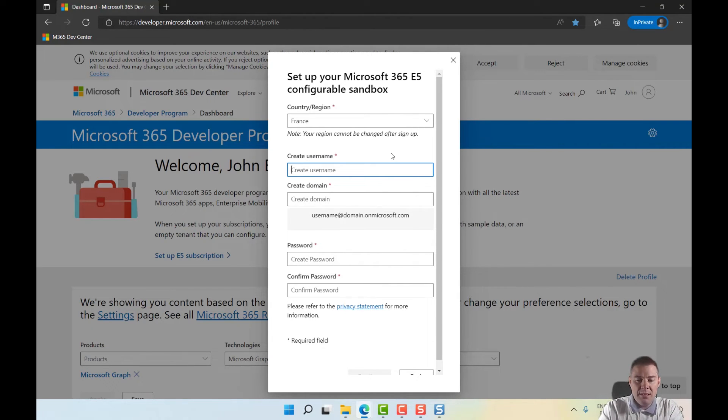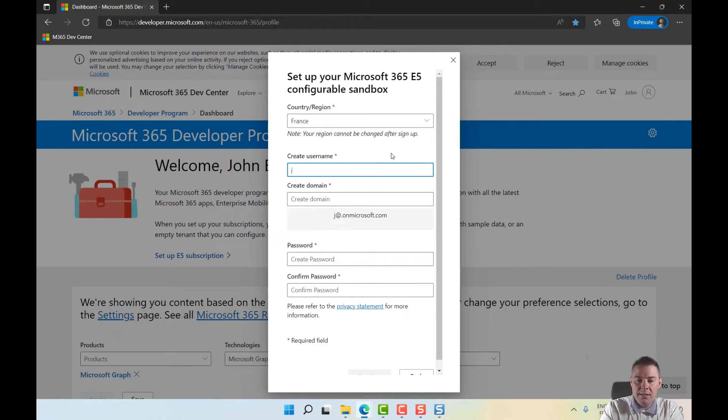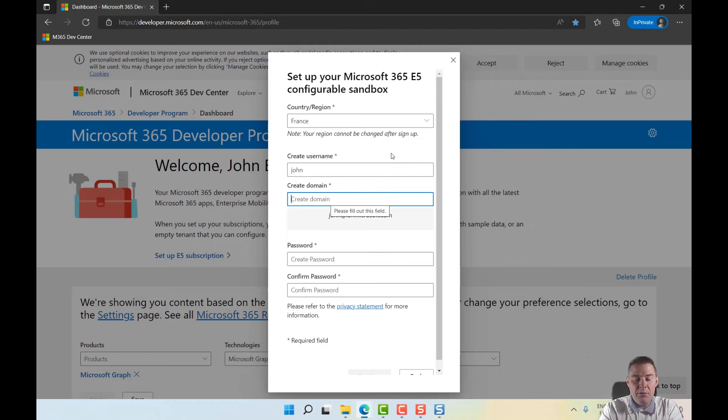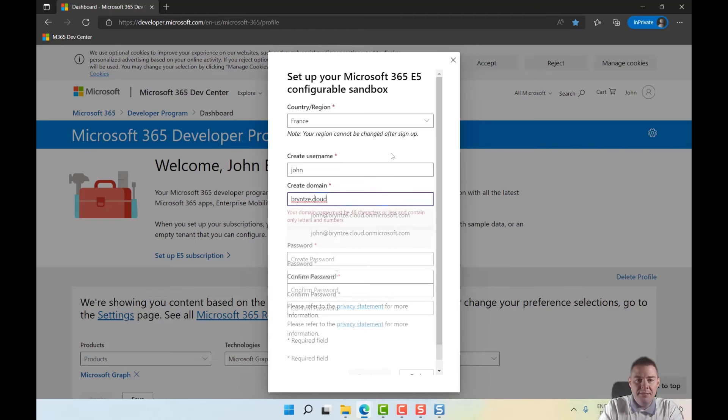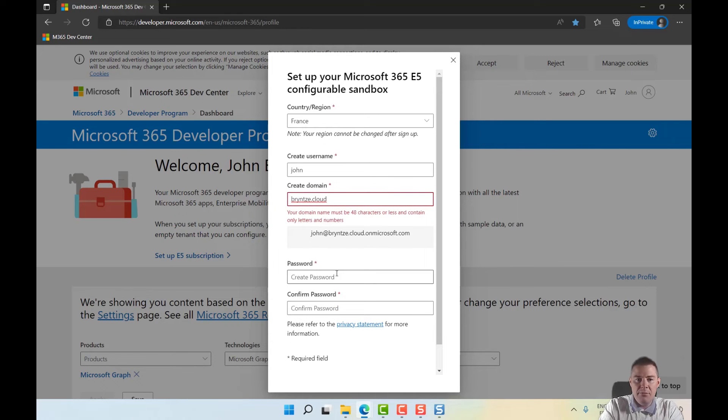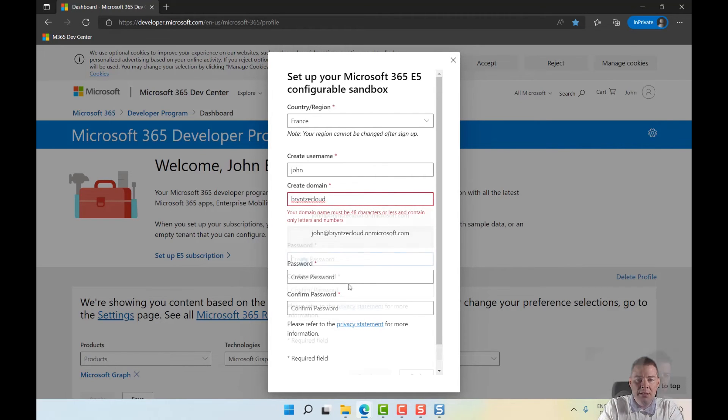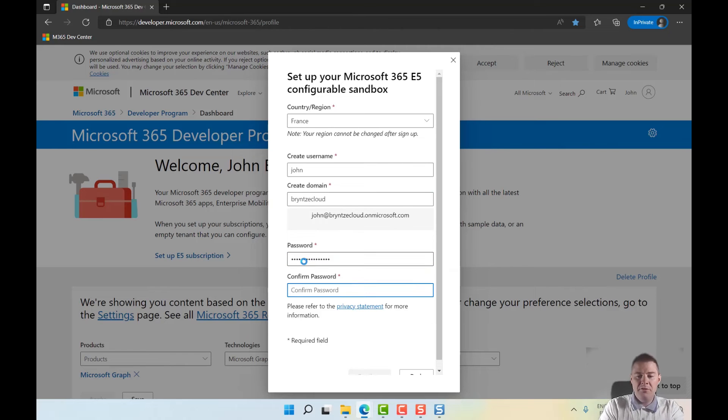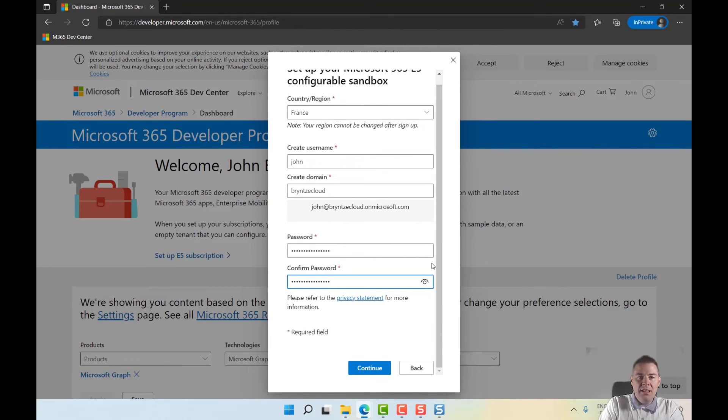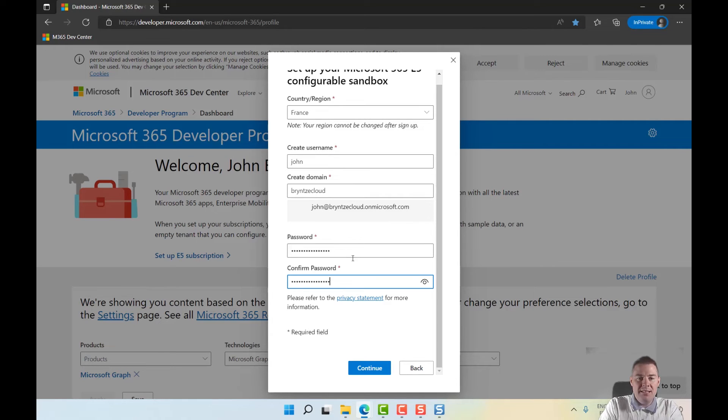I'll create a username - just John. And for domain, I'll see if brints.cloud exists. You can't have a subdomain, so we'll do brintscloud. I'll choose something simple and I have my password. Let's continue.